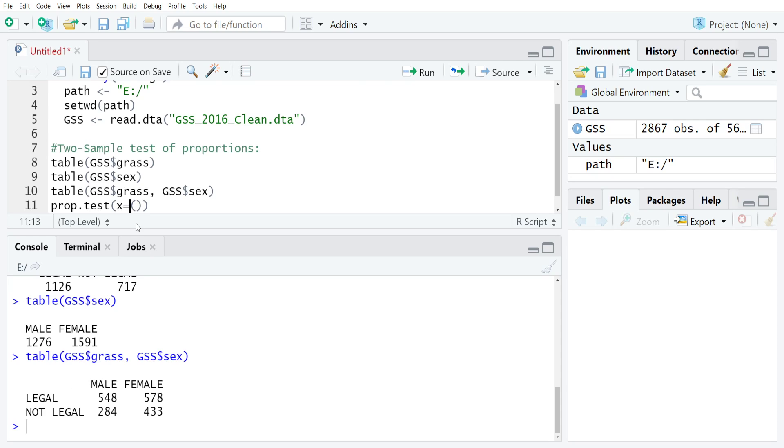What we're going to do is use C to combine 548 comma 578, so just the yeses or the legals for both men and women.